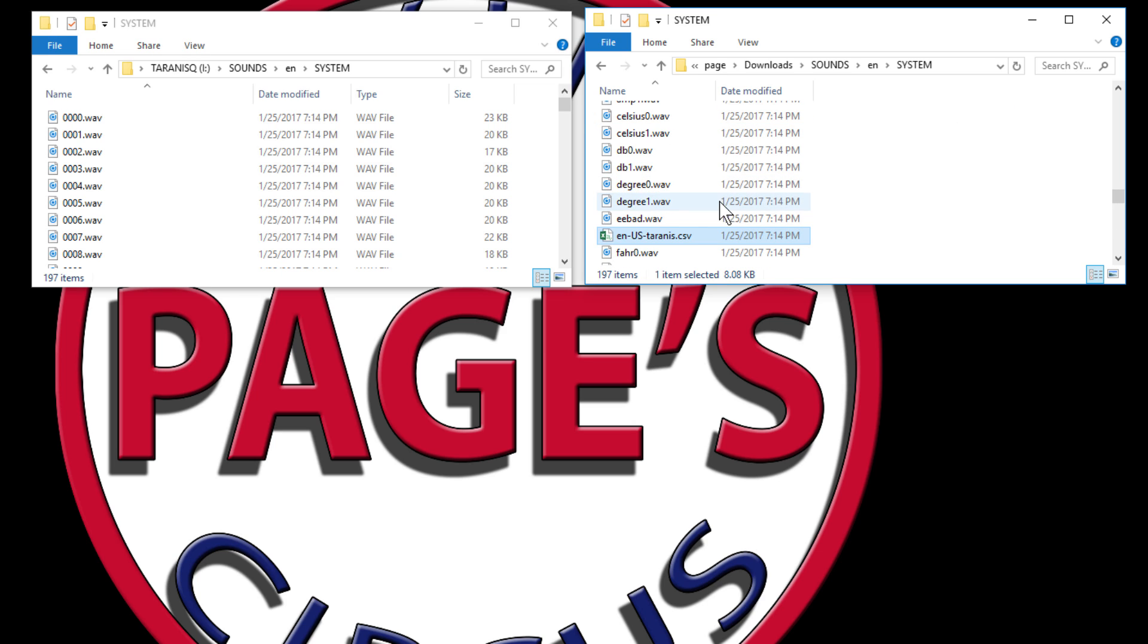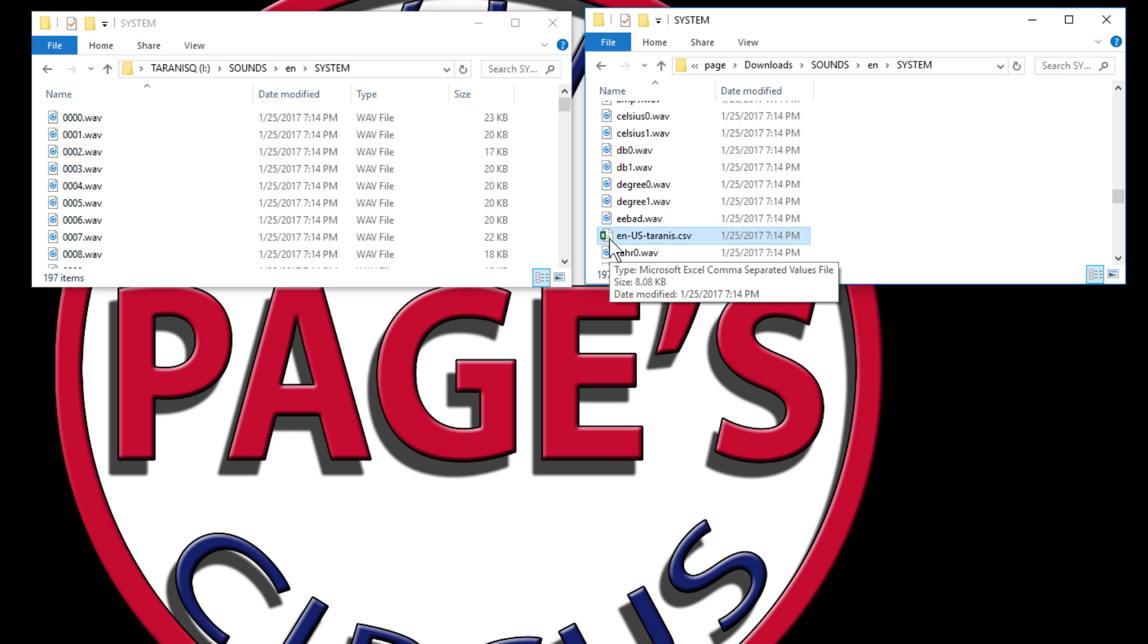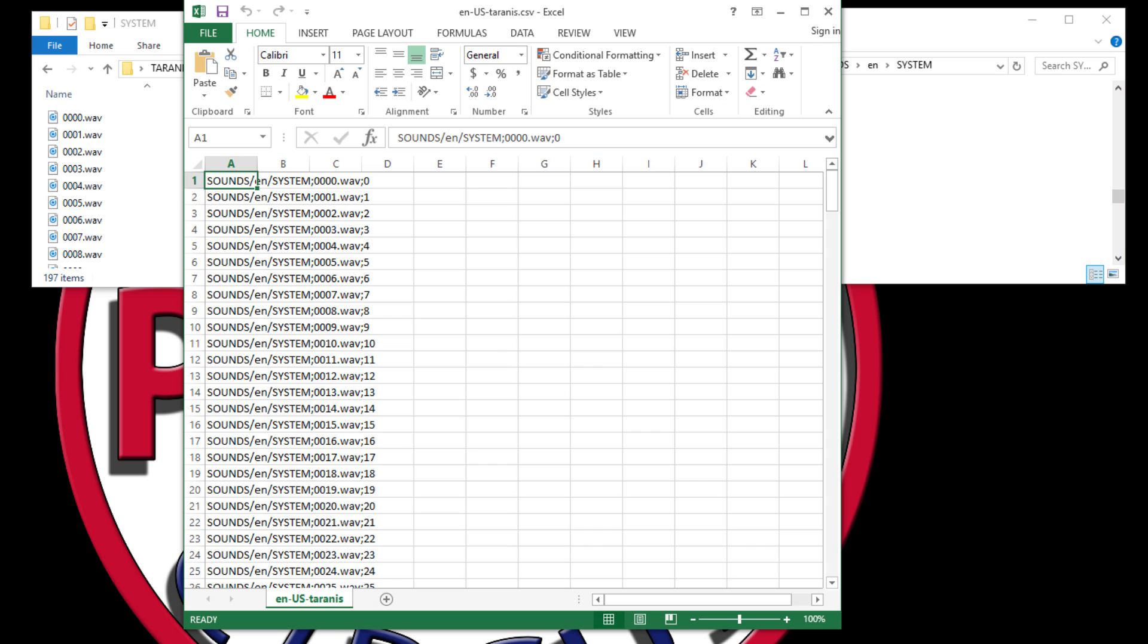So to do that or to check for that, there is a spreadsheet file in the system sounds when you download, and you can open that up and that will show you what each of the sounds are and what they should be.